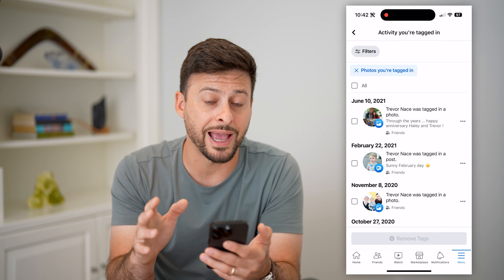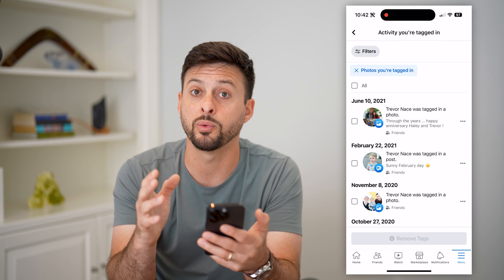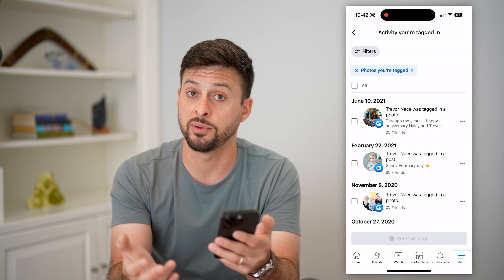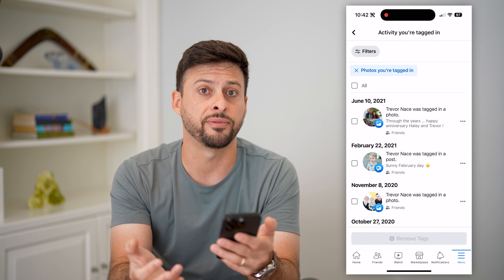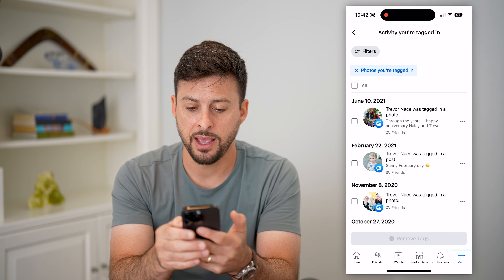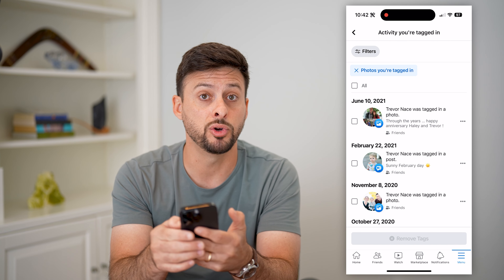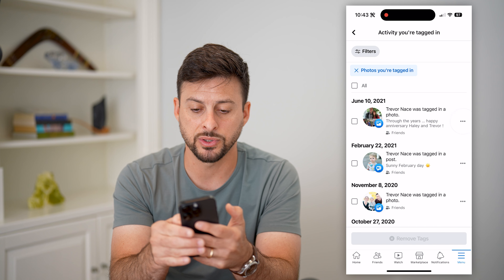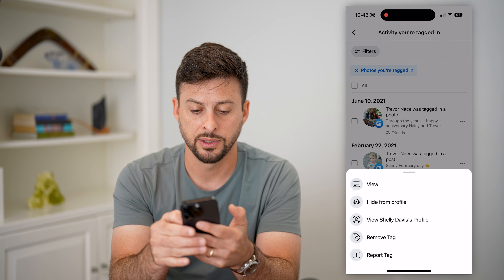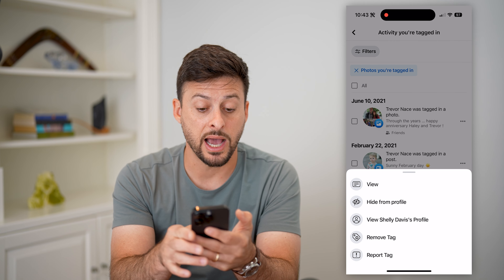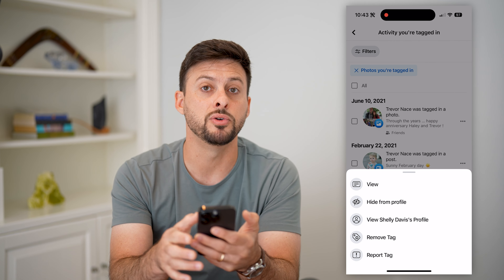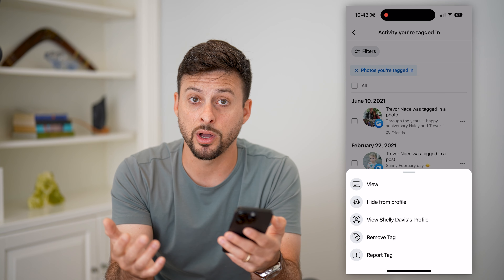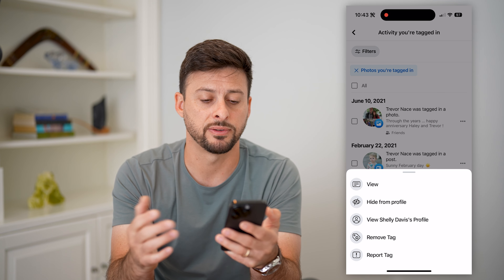Now we're at the section where we can review every photo that we've been tagged in on Facebook. If you want to remove it or hide it from your profile, tap those three dots. You can hit hide from my profile, or hit remove tag, and that will untag you from the photo.